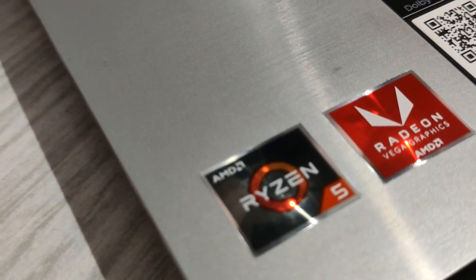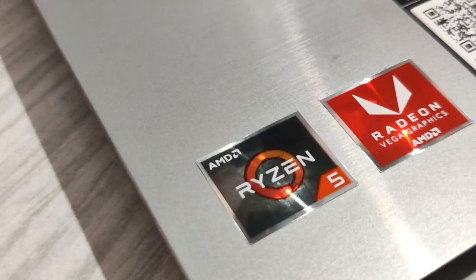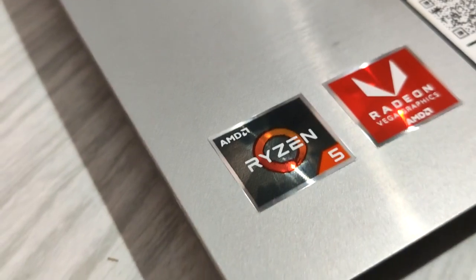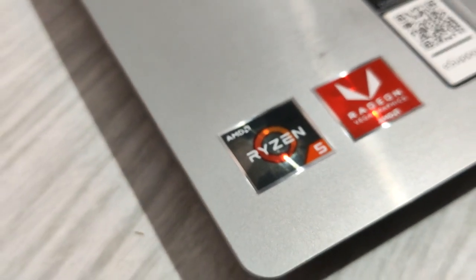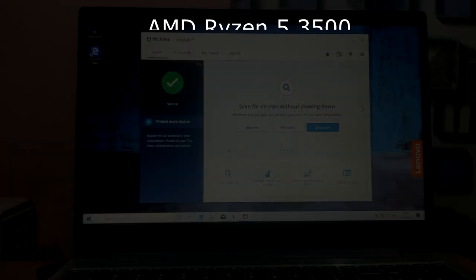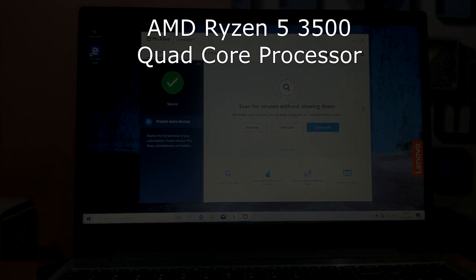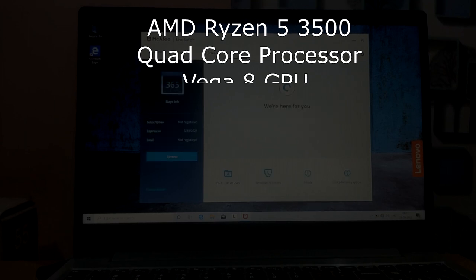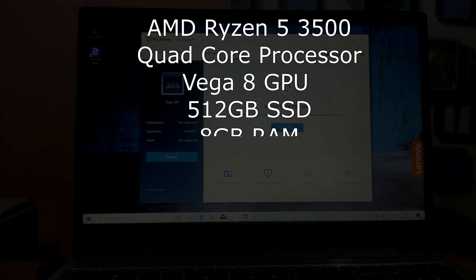This is an AMD Ryzen 5 3500 powered laptop. This is 2.1 GHz quad-core processor. This also has Vega 8 graphics. There is a 512 GB SSD and 8 GB RAM.